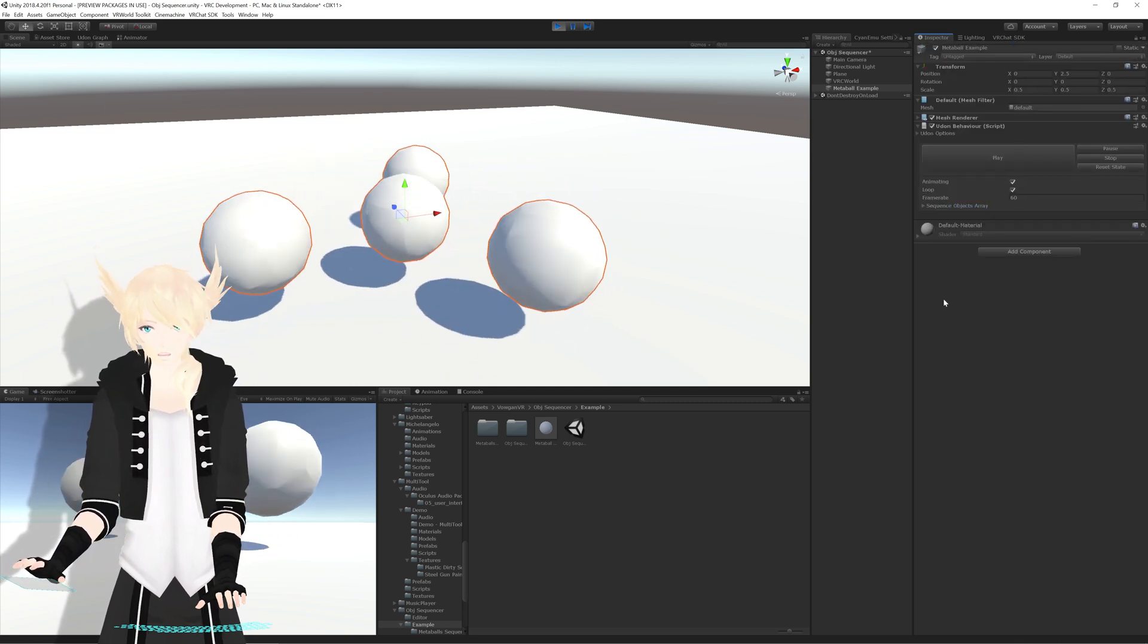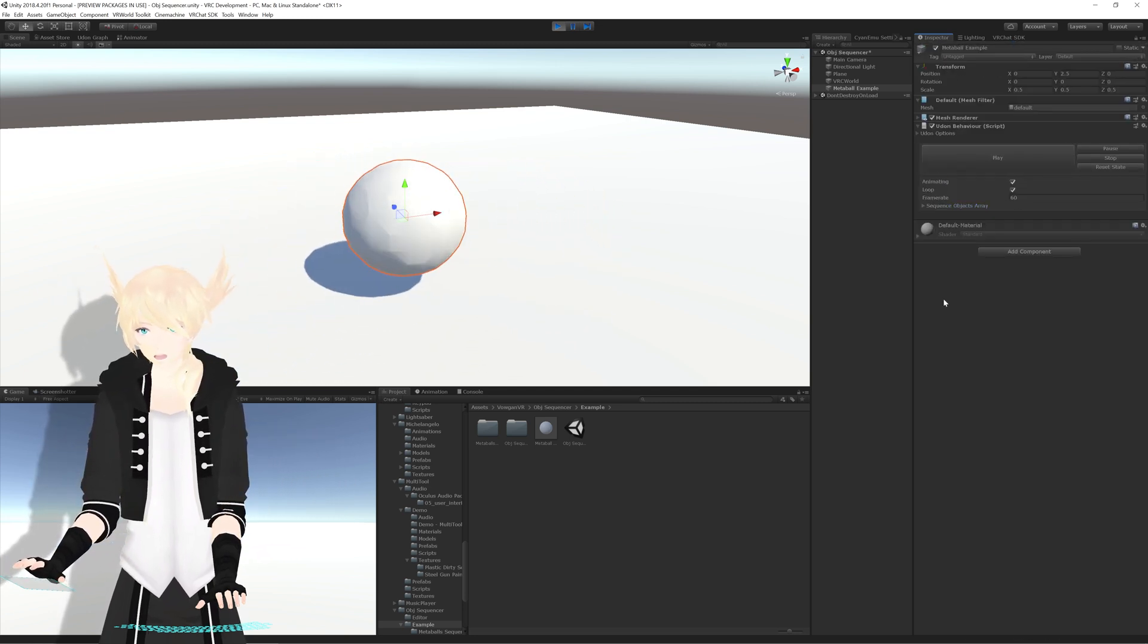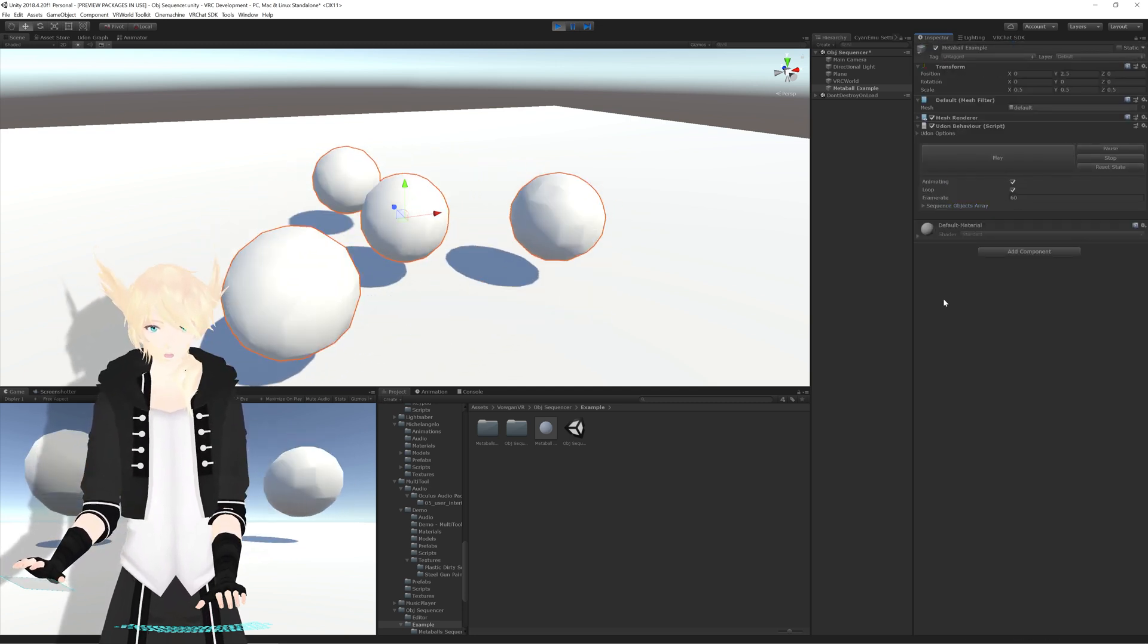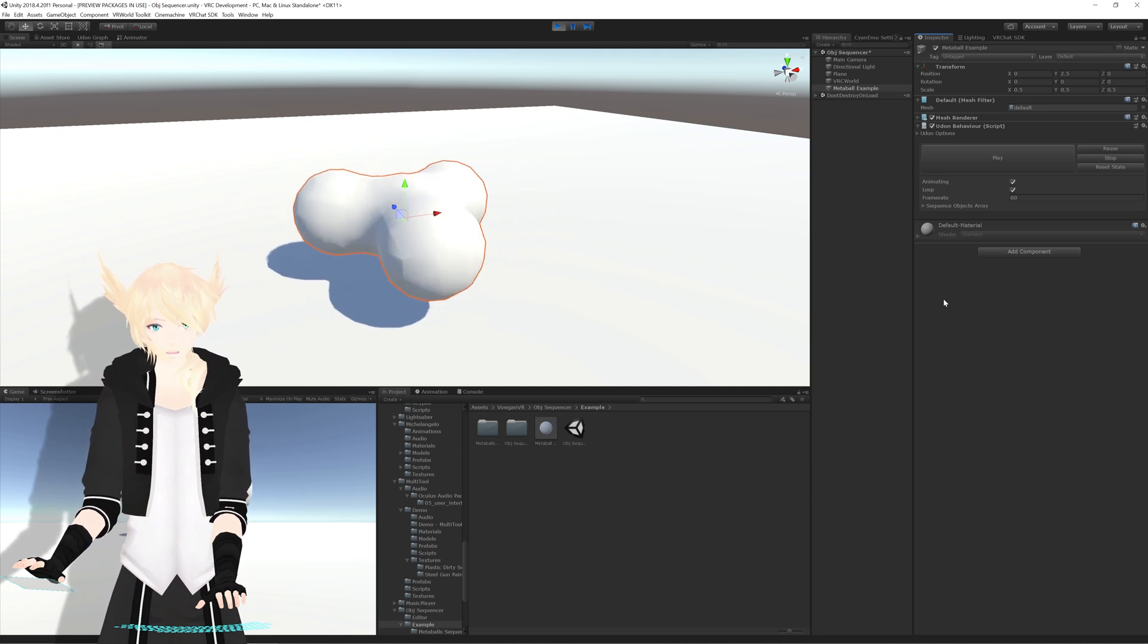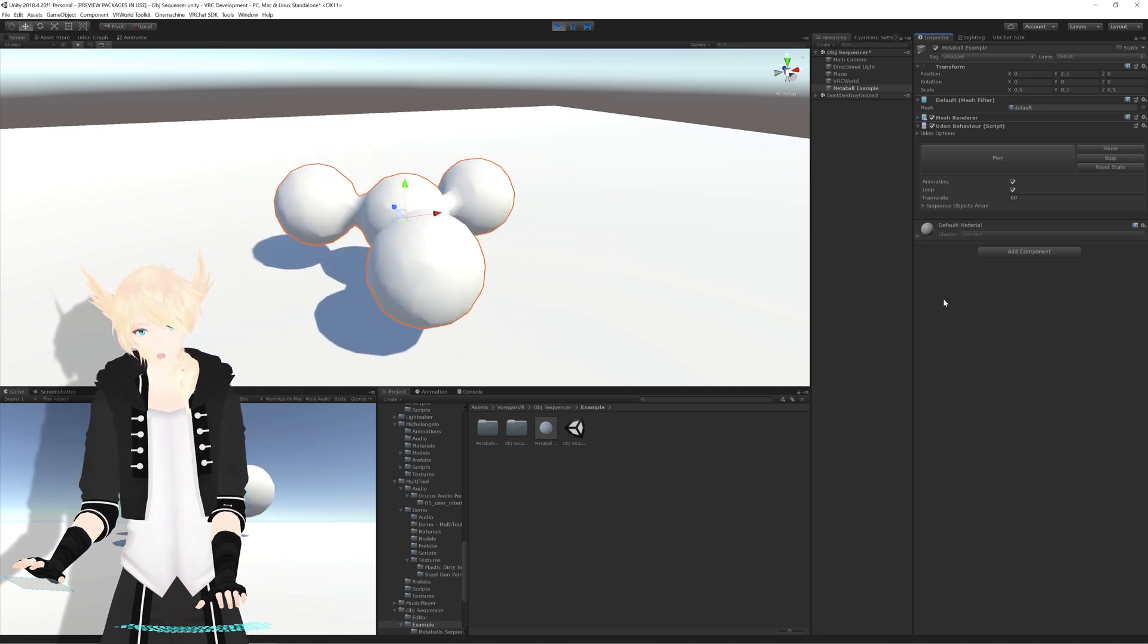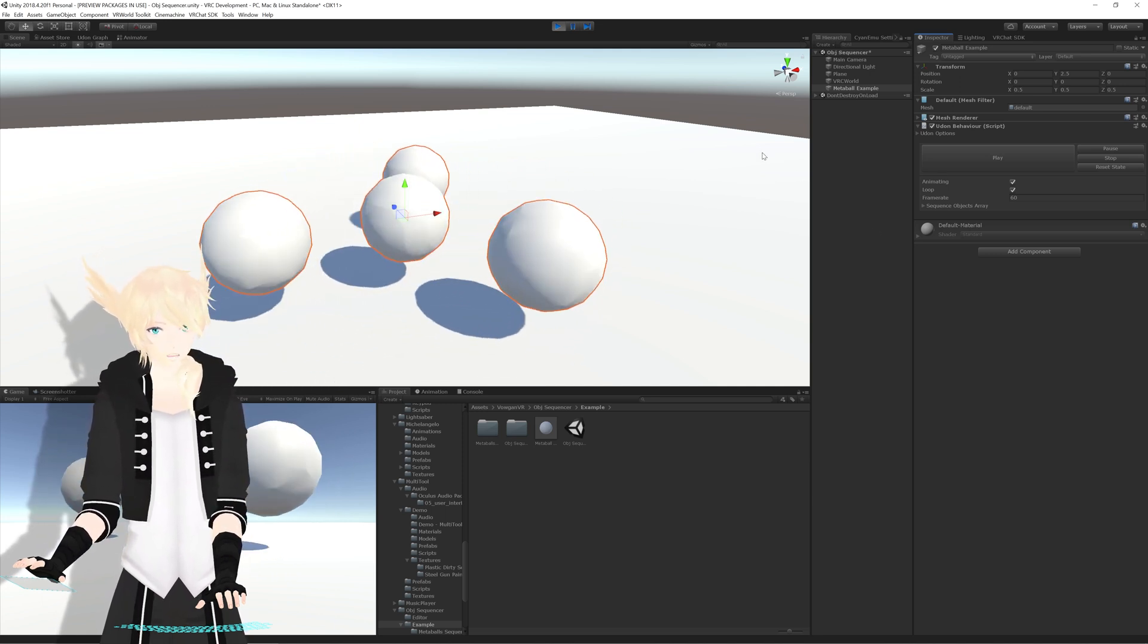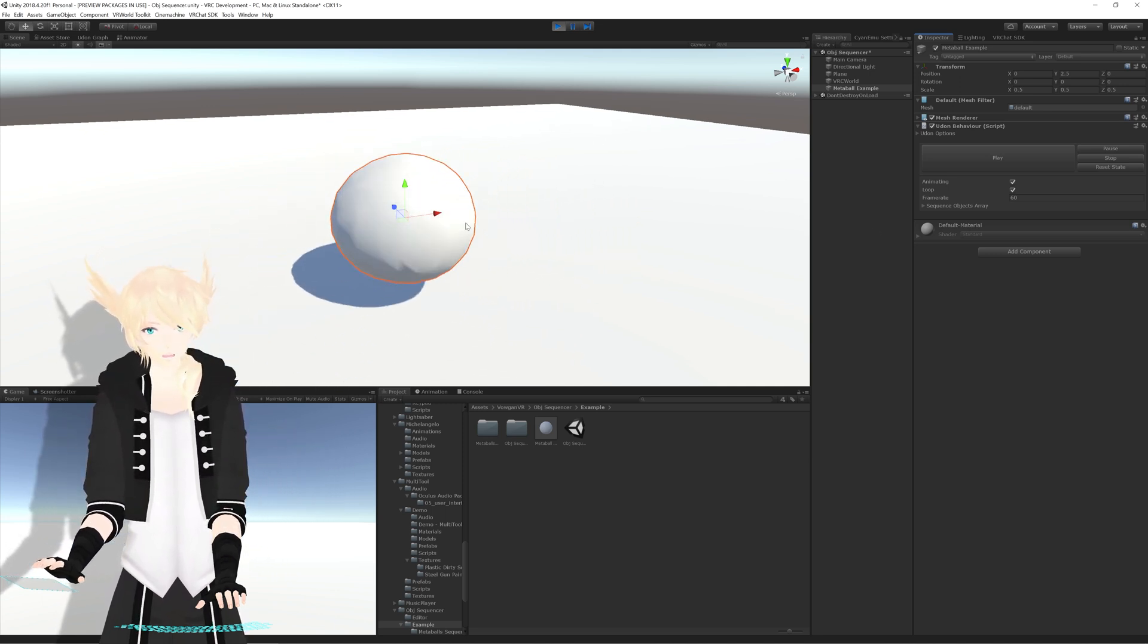I have a bunch of time stuff set up, so it can account for whether or not you have a low or high frame rate, and it will still play it correctly.